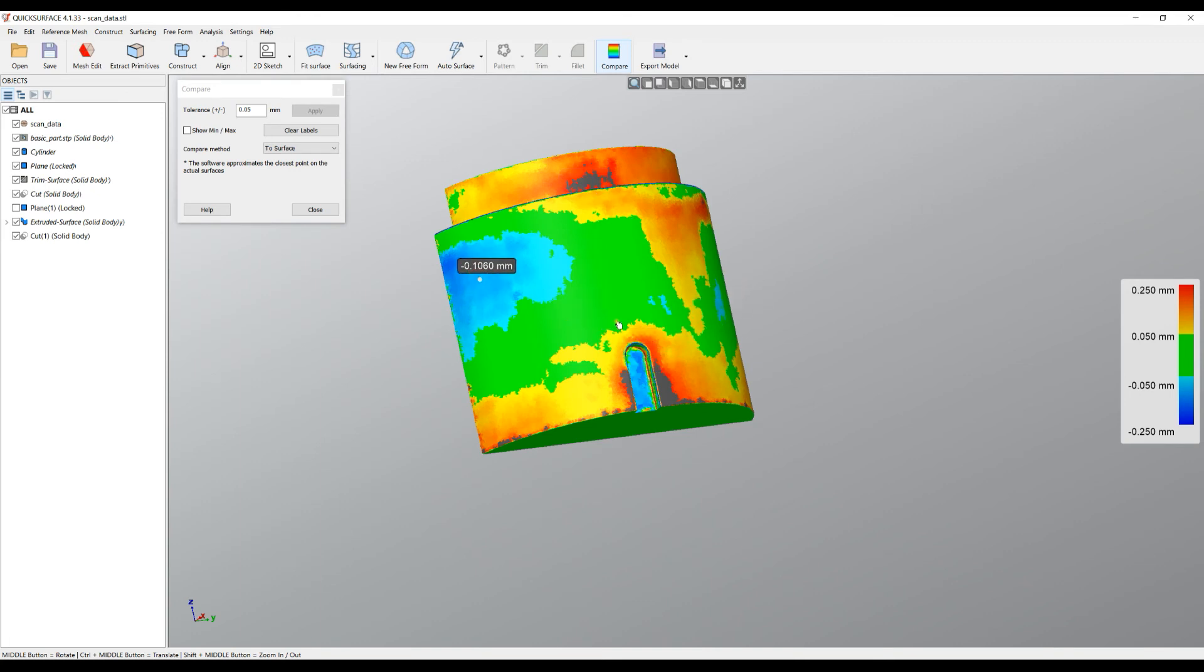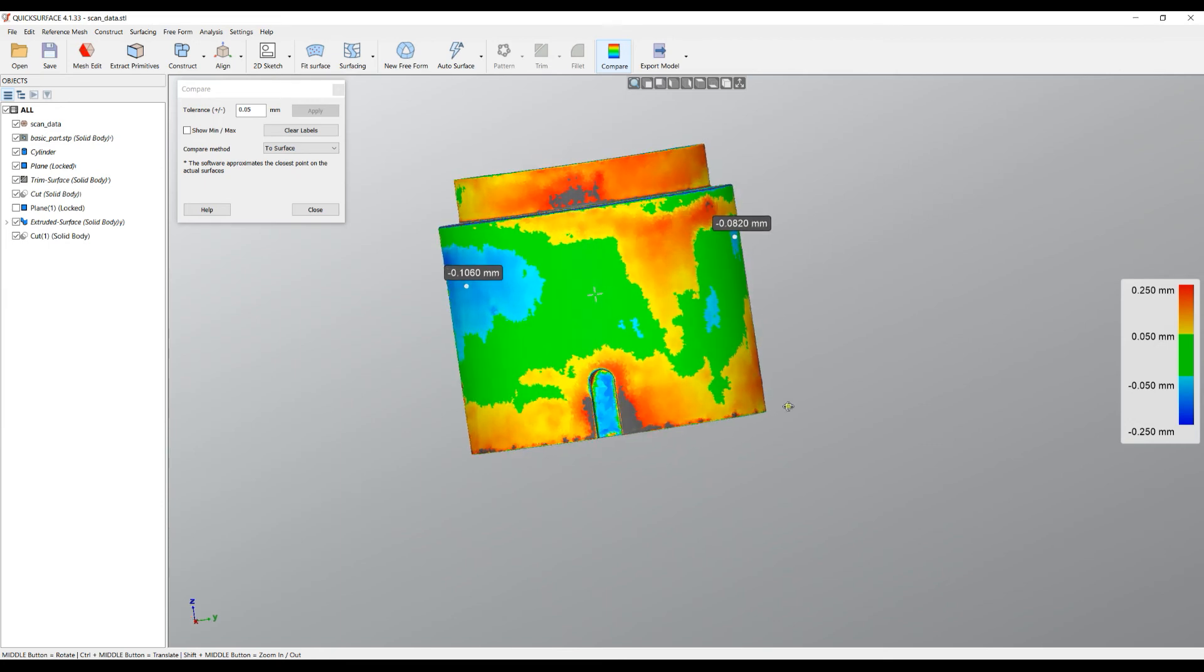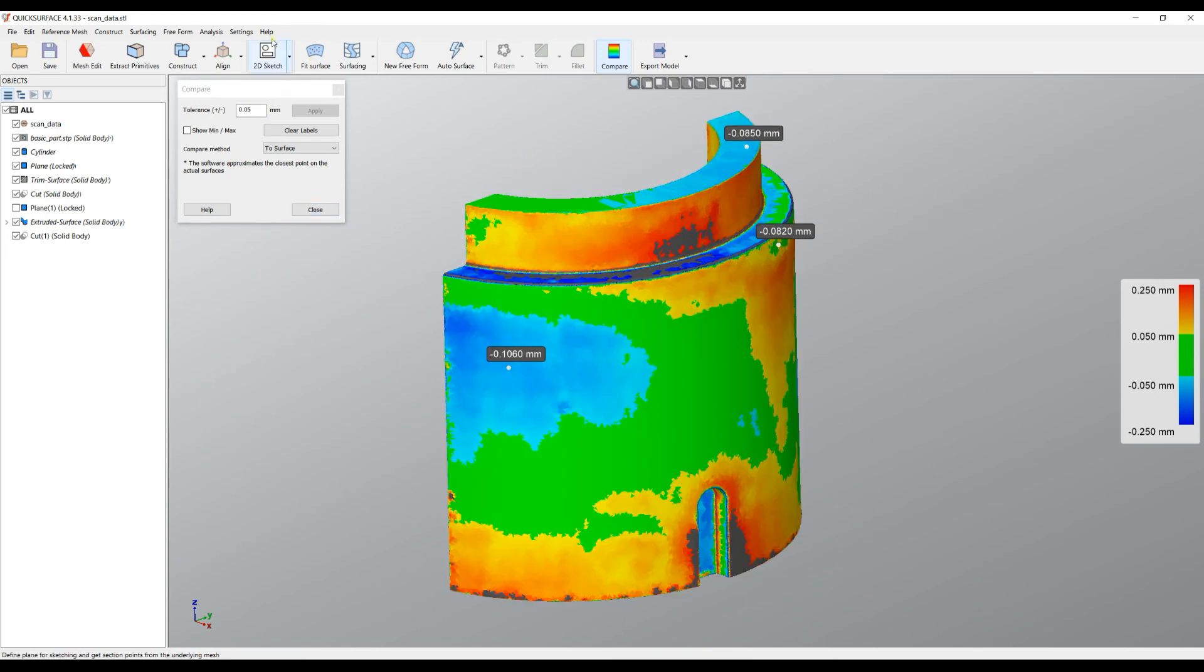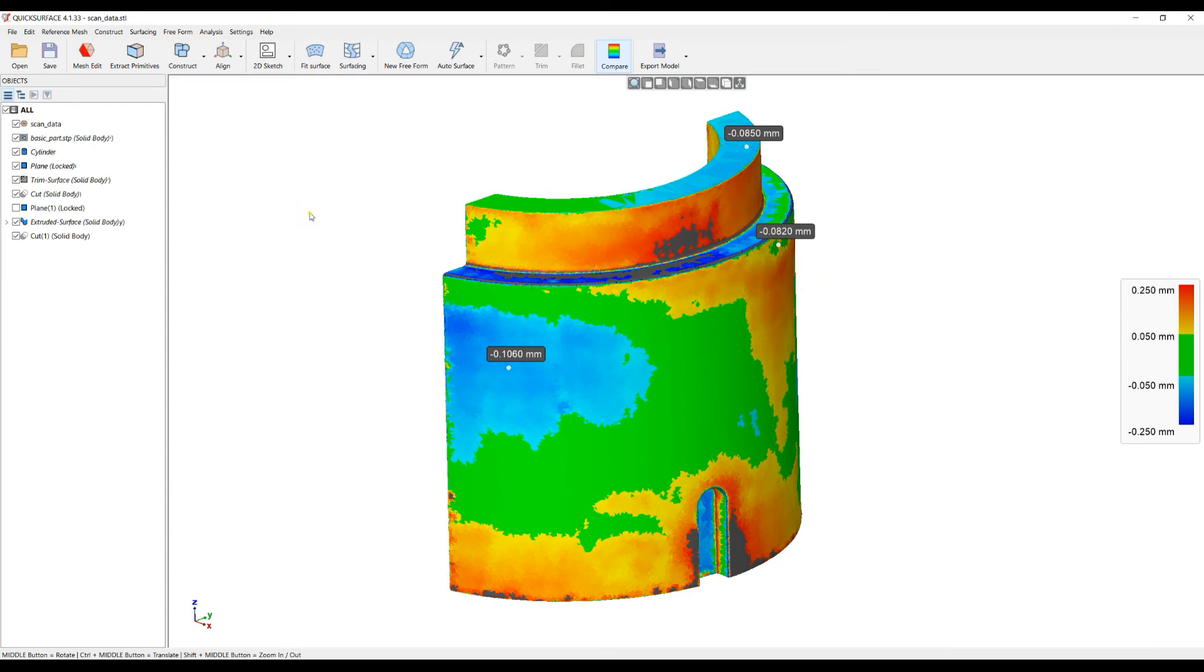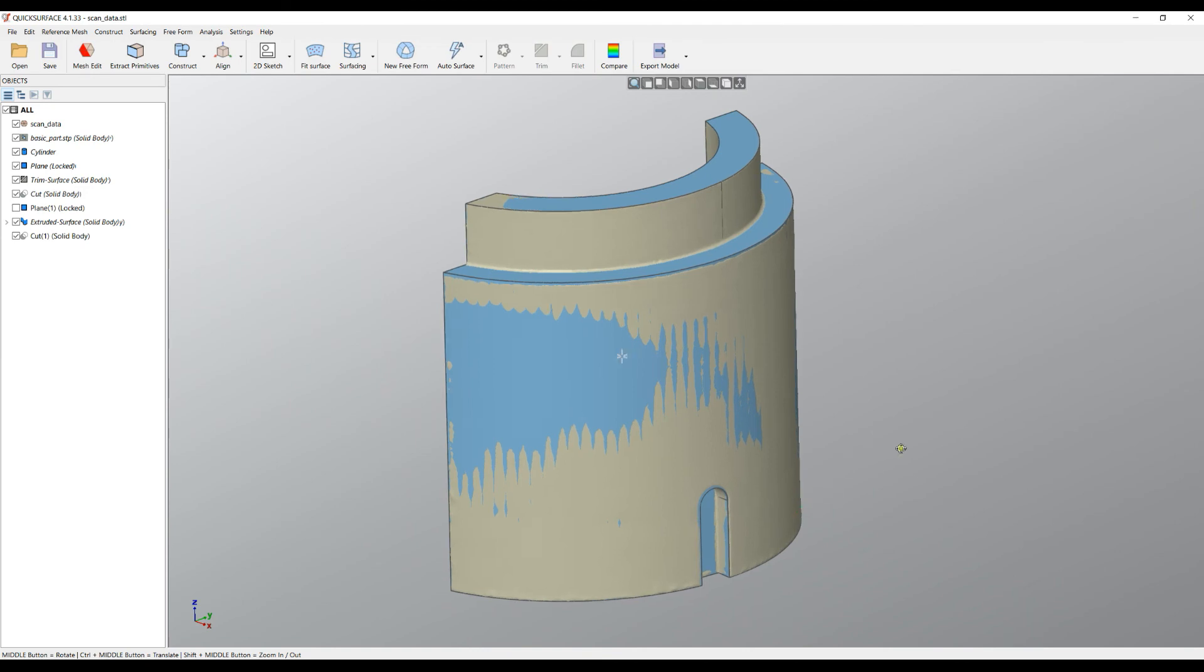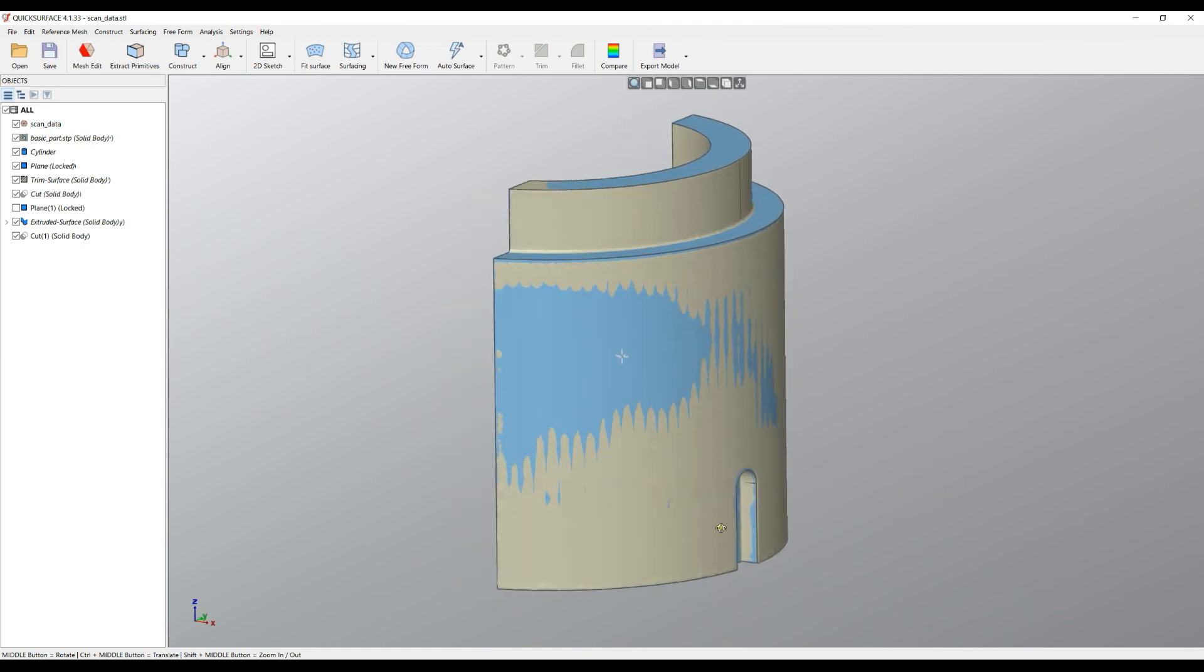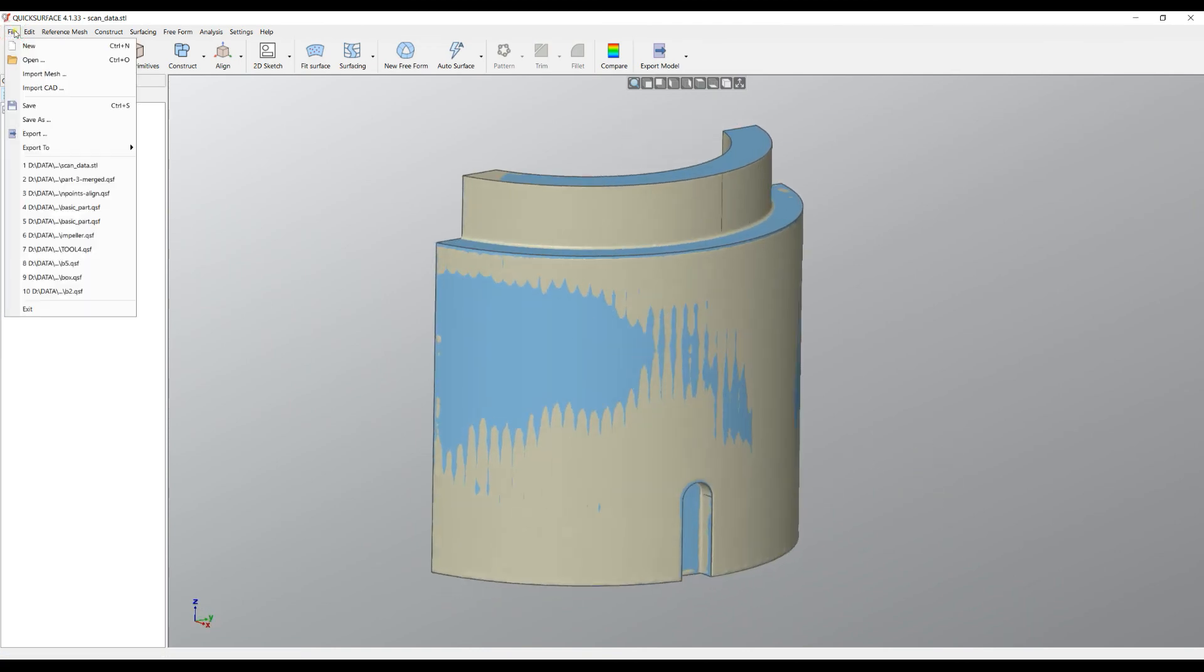You can always just press Compare and see your results. You can click and see the maximum deviation as labels here as you can define them. What you can do here also, you can just go to Analysis and copy this image into the clipboard and you can place it in Word for example for some kind of reporting and proof of your work.